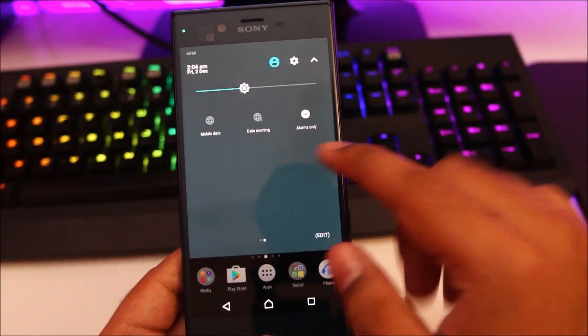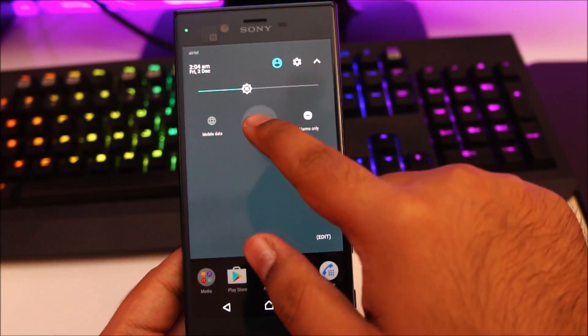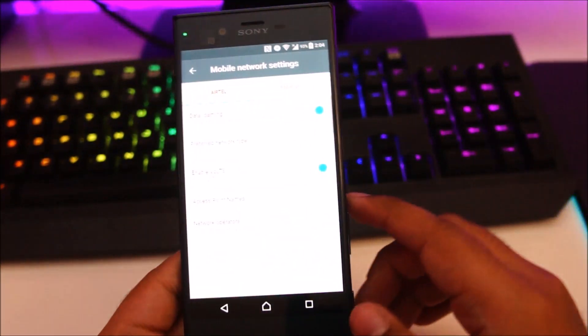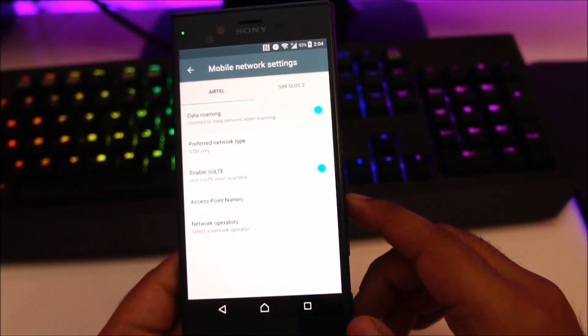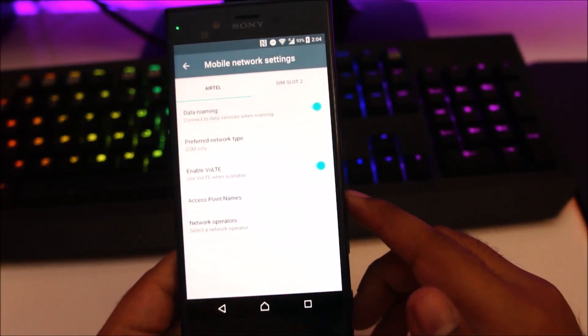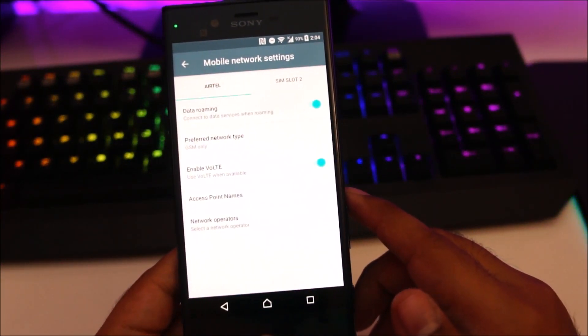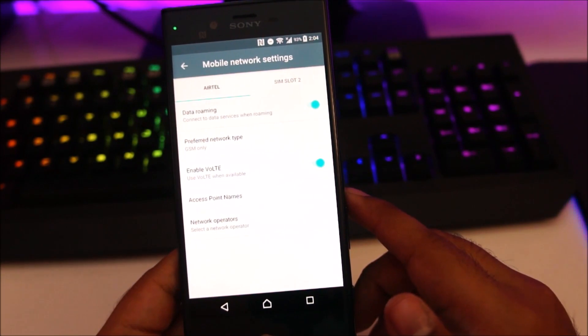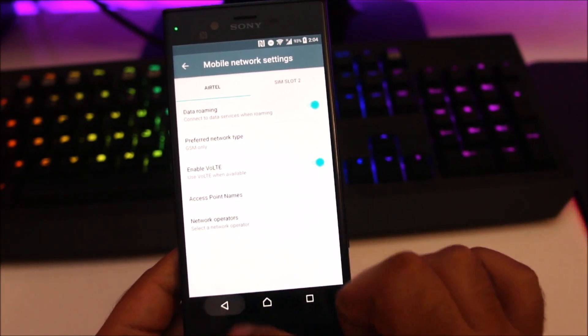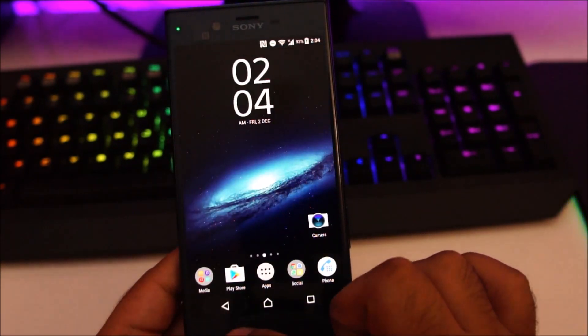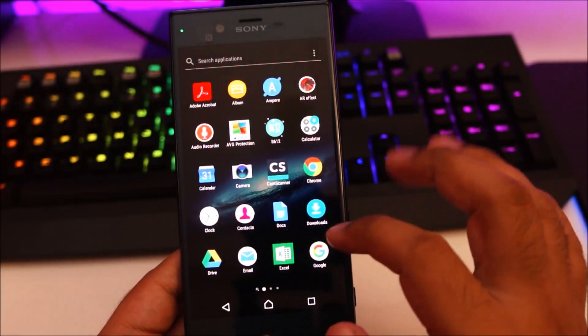Pretty useful. Long press on data and roaming, it will take me to the mobile network settings. Pretty cool.